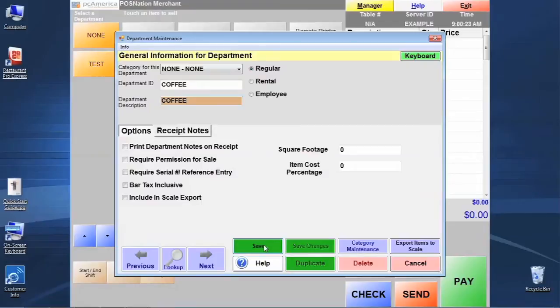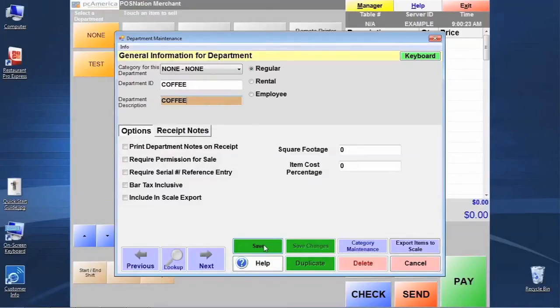In both of these, you want to be careful not to use dots, slashes, hashes, dashes, question marks, those sorts of characters. We want to keep these to strictly alphanumeric characters.